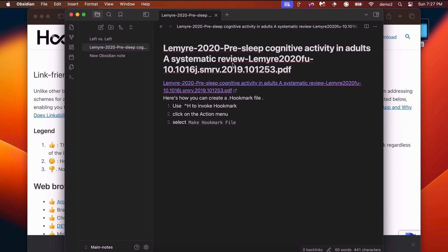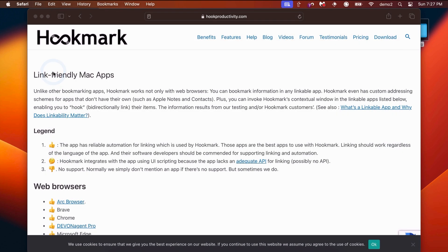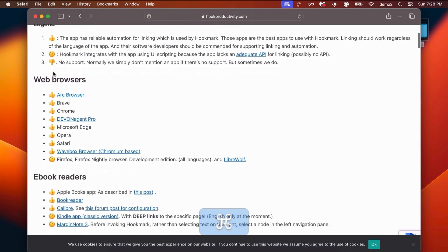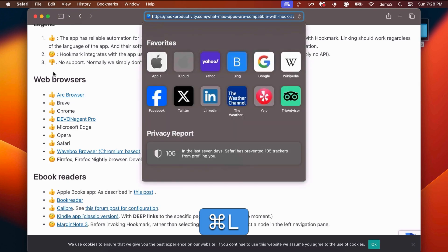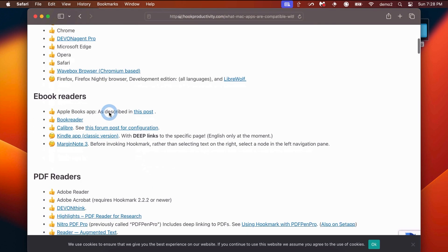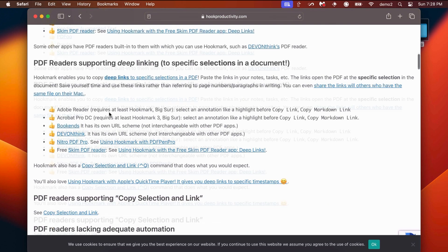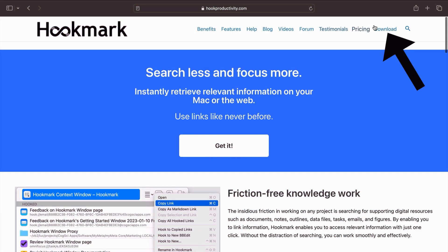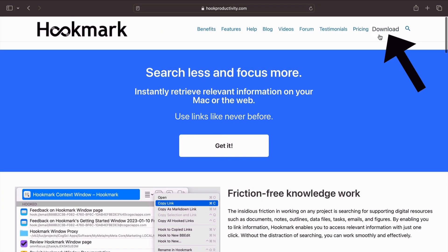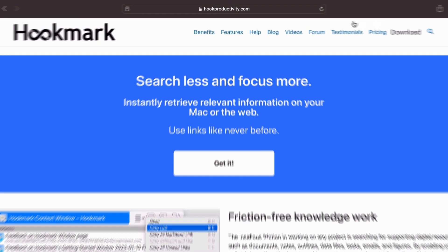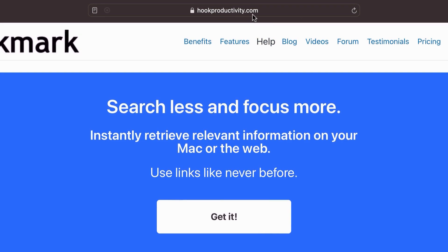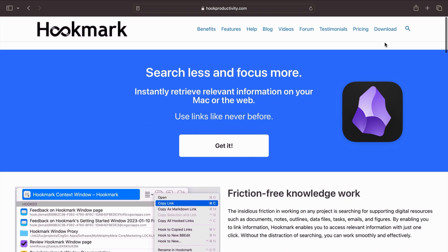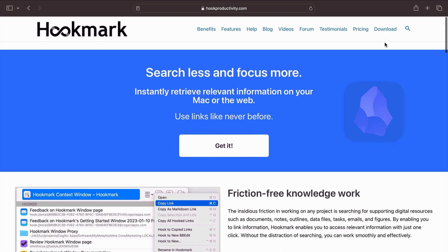In this screencast, I have focused on linking your Obsidian notes, but Hookmark is much more general than that. Basically, you can link information from all kinds of link-friendly Mac apps. So you can check this web page out here to see all the different apps that are linkable, and new apps are being added quite frequently. Download your free 30-day trial of Hookmark from Hookproductivity.com and enjoy linking your Obsidian notes to just about anything.